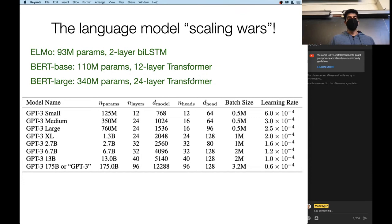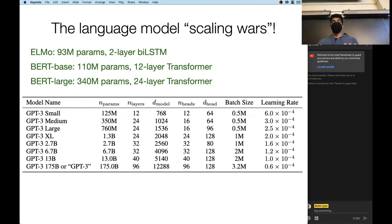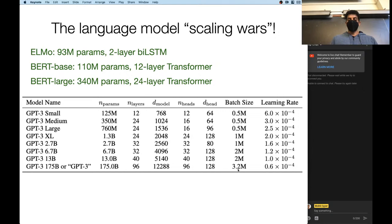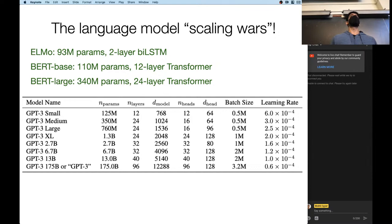If you compare something like ELMo with 93 million parameters to BERT, you're getting maybe three to four times the parameters. GPT-3, the largest model, has 175 billion parameters. Over the span of about two years, that's pretty impressive. And it's not only the model size that's changed, but a lot of the hyperparameters as well. GPT-3 has 96 transformer blocks, each with 96 heads in multi-head attention. The batch size is huge — 3.2 million tokens per batch.